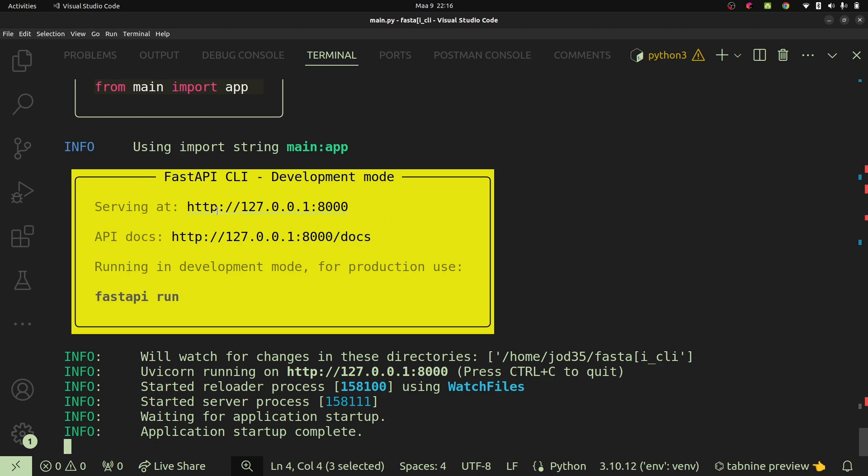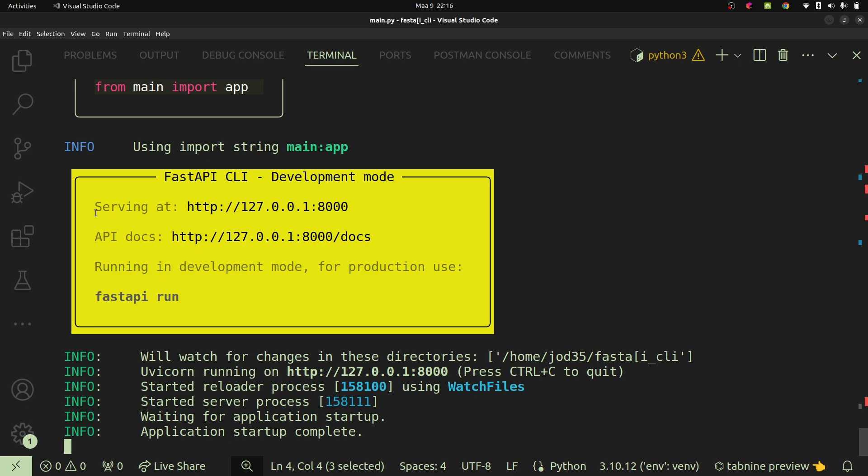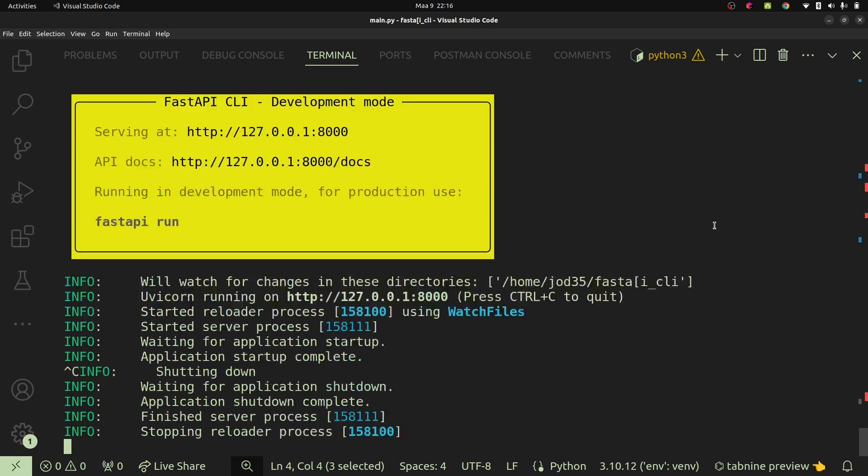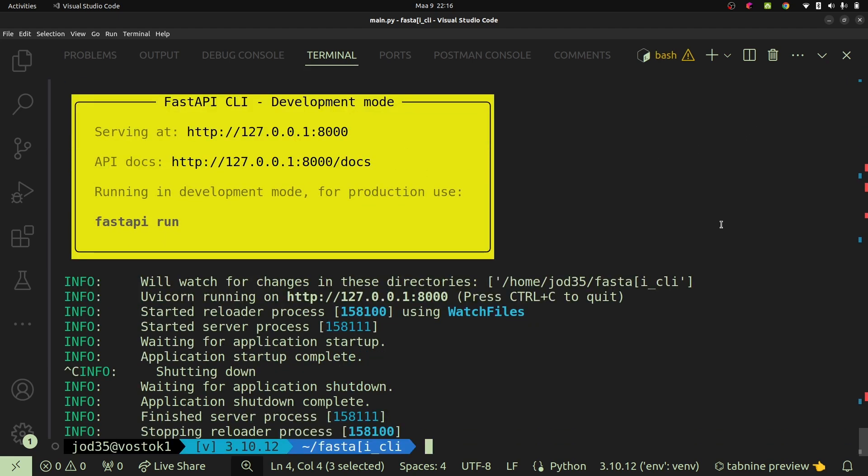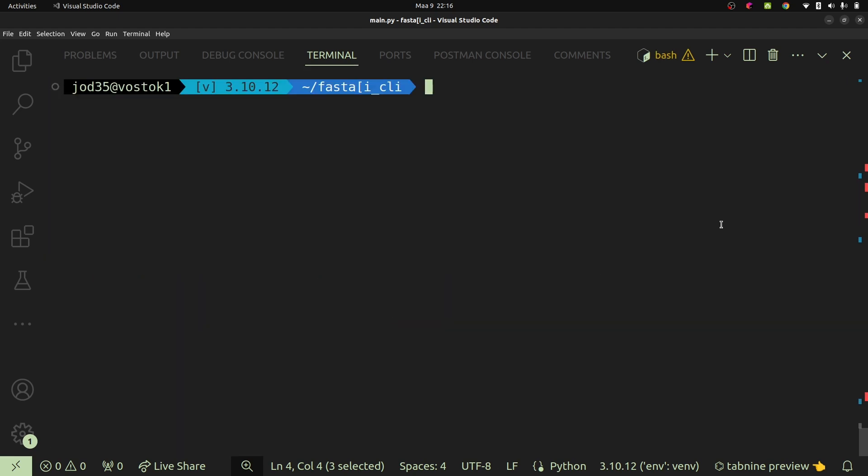Another thing is it's going to show us the URL or path on which our API has been served. So in this case, we are going to see that our app is going to be found on localhost:8000. It's going to show us the API docs which are found on the /docs endpoint or the /docs route. Then we can also see the command for helping us run it in production, which is fastapi run.